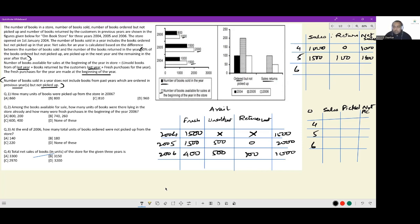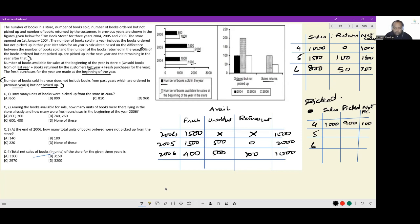In 2006, 800 books were sold of which 50 were returned, so net sales were 750. Every metric is now captured. For the picked-up and not-picked-up table: in 2004, of 1000 sales, 100 were not picked up, so 900 were picked up. 60% of the 100 not picked up will be picked up next year, and the remaining 40% the year after.